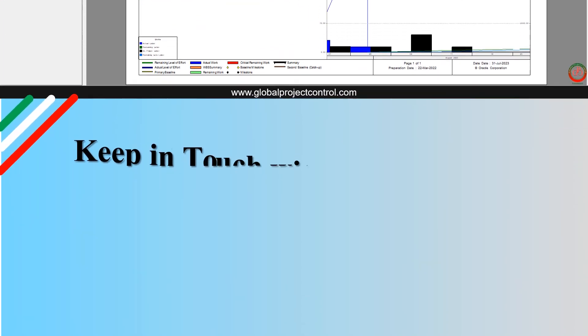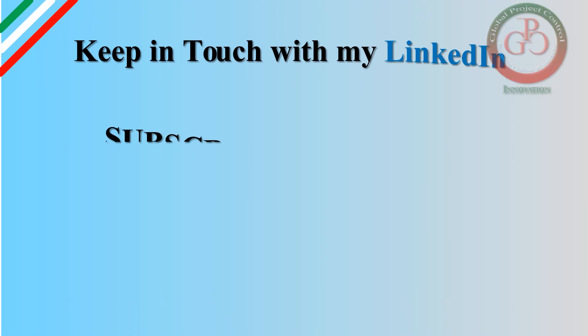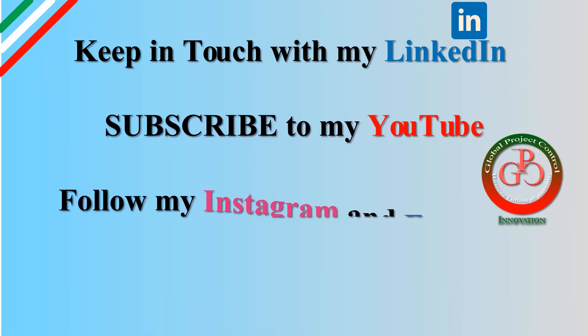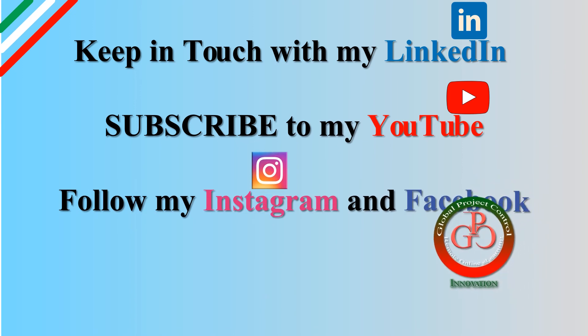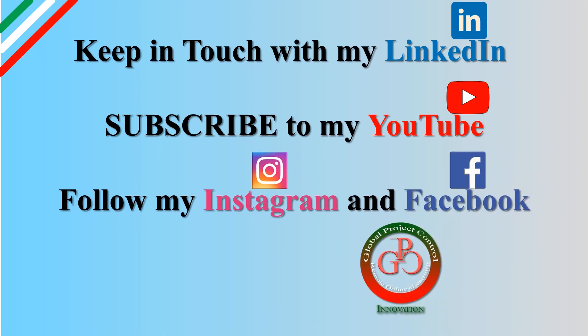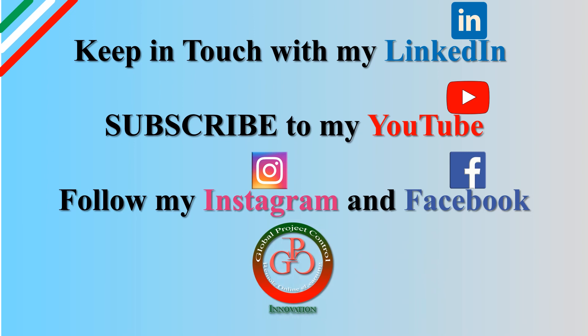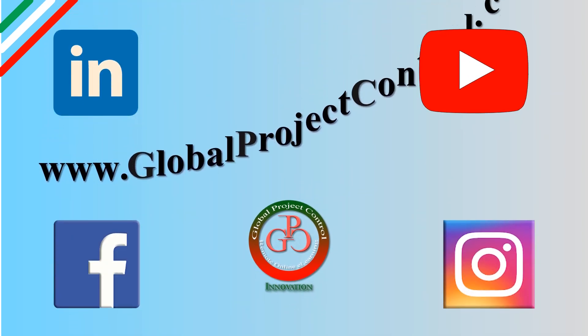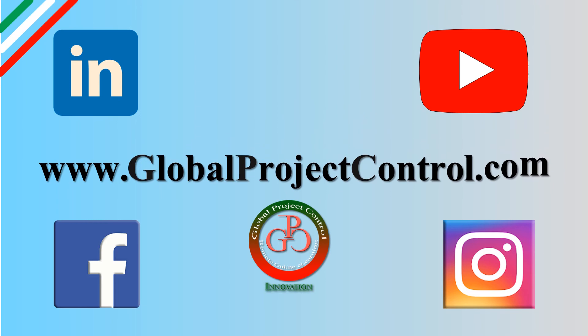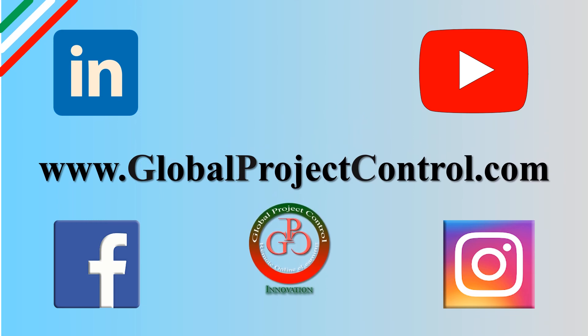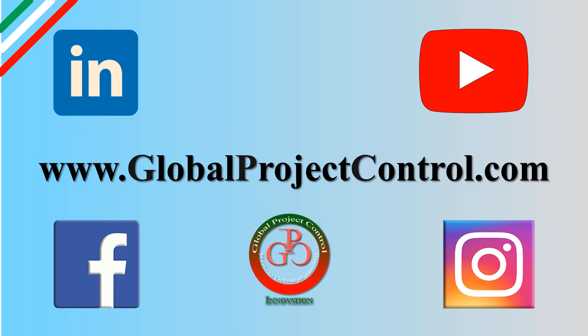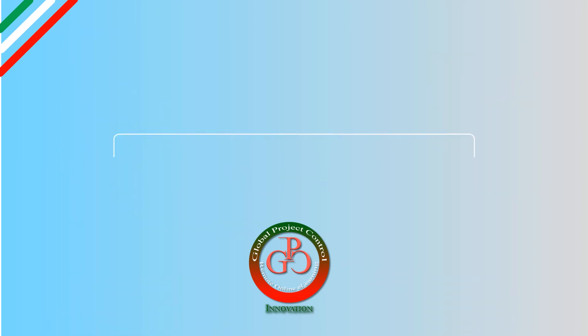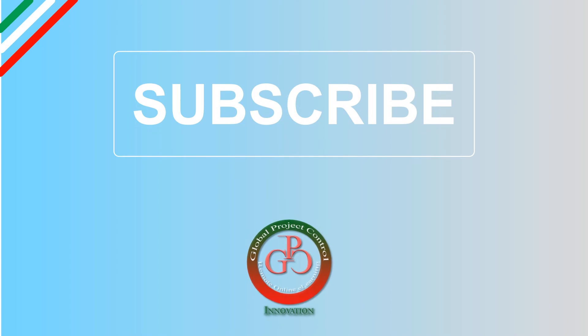I hope this lesson is useful for you. Please keep in touch with my LinkedIn, YouTube, Instagram, and Facebook for further lessons. Also you can visit my website www.globalprojectcontrol.com in order to find all of my lessons and courses. Thank you for your subscription at my YouTube channel.